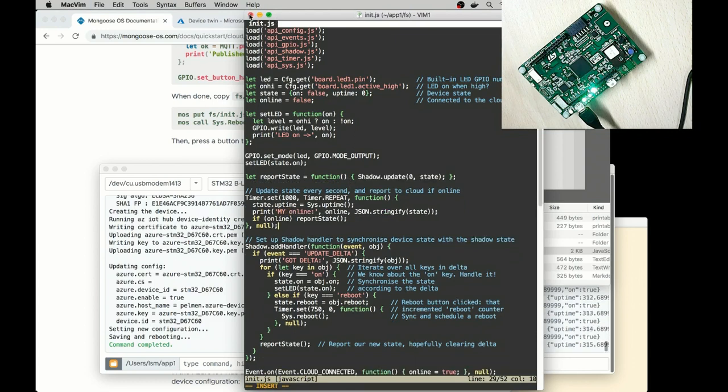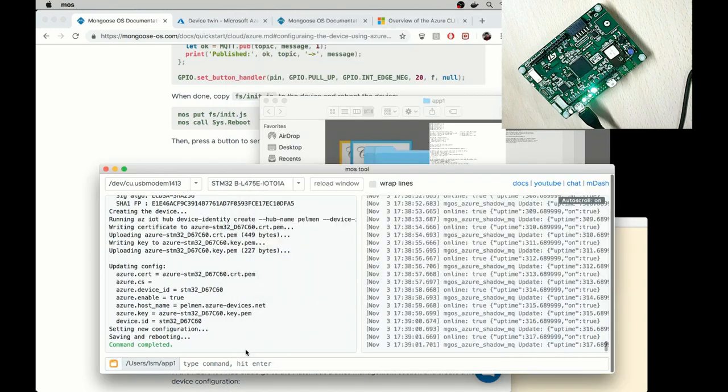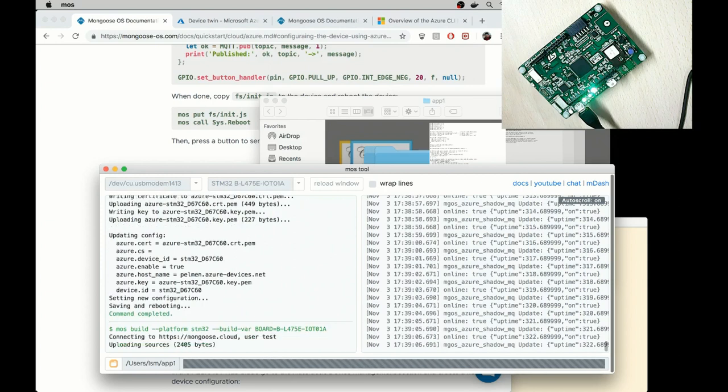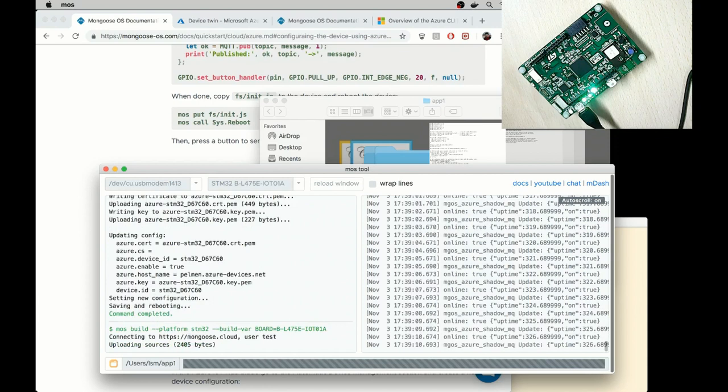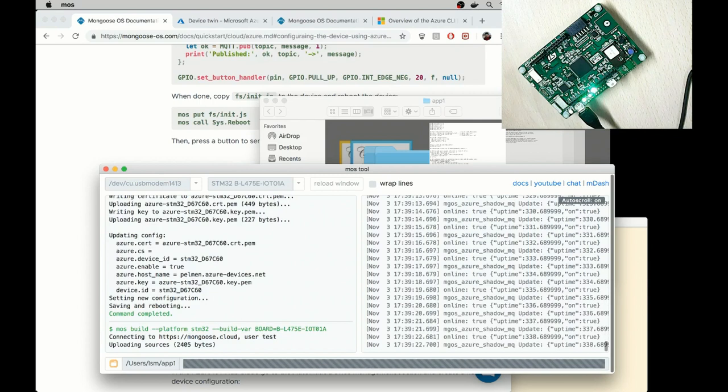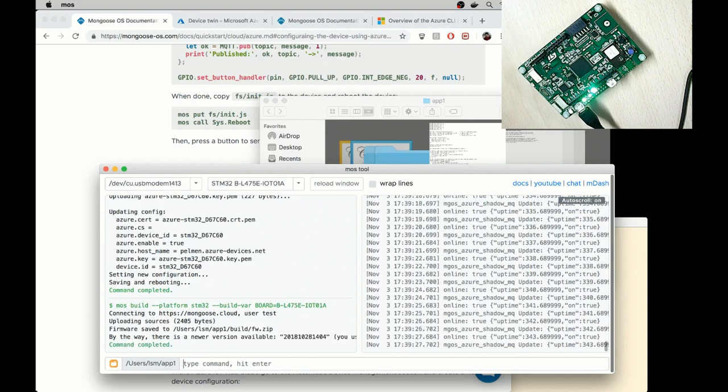So now let me type MOS build again to rebuild this firmware. And I will not flash it, but instead I will OTA it. And so the OTA procedure will keep the current configuration. It will keep the Wi-Fi config. It will keep the Azure IoT provisioning information on a device. Although it will change the logic.